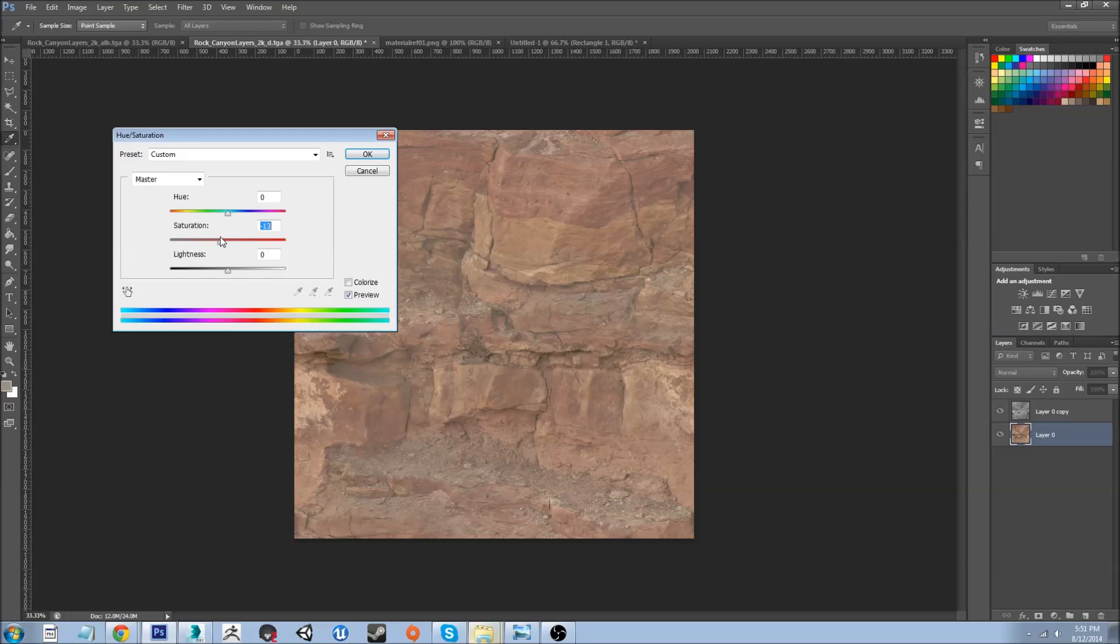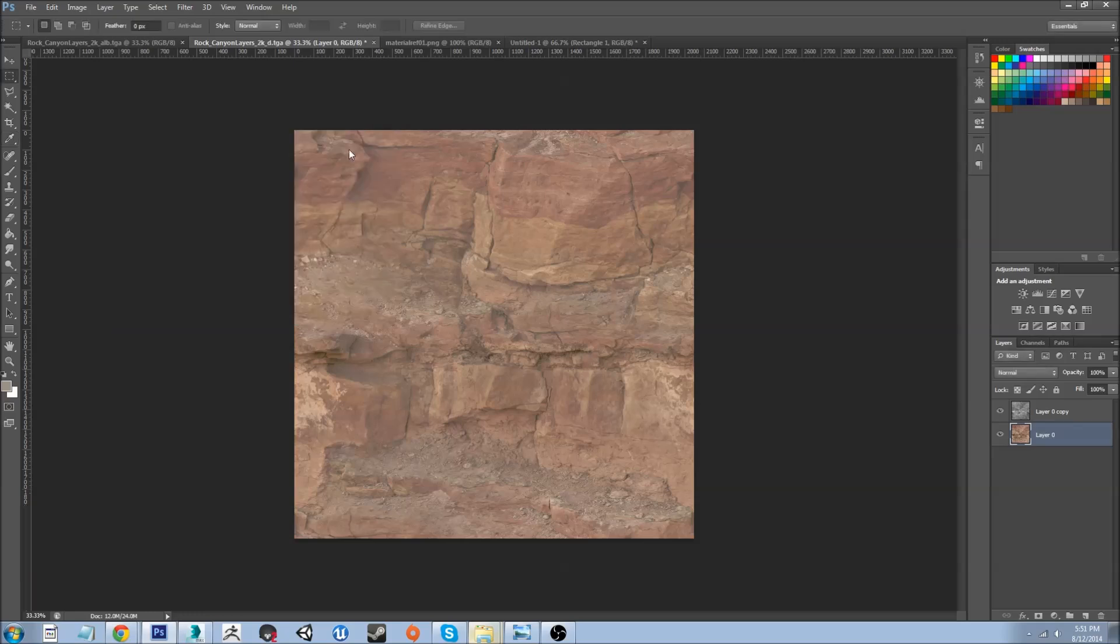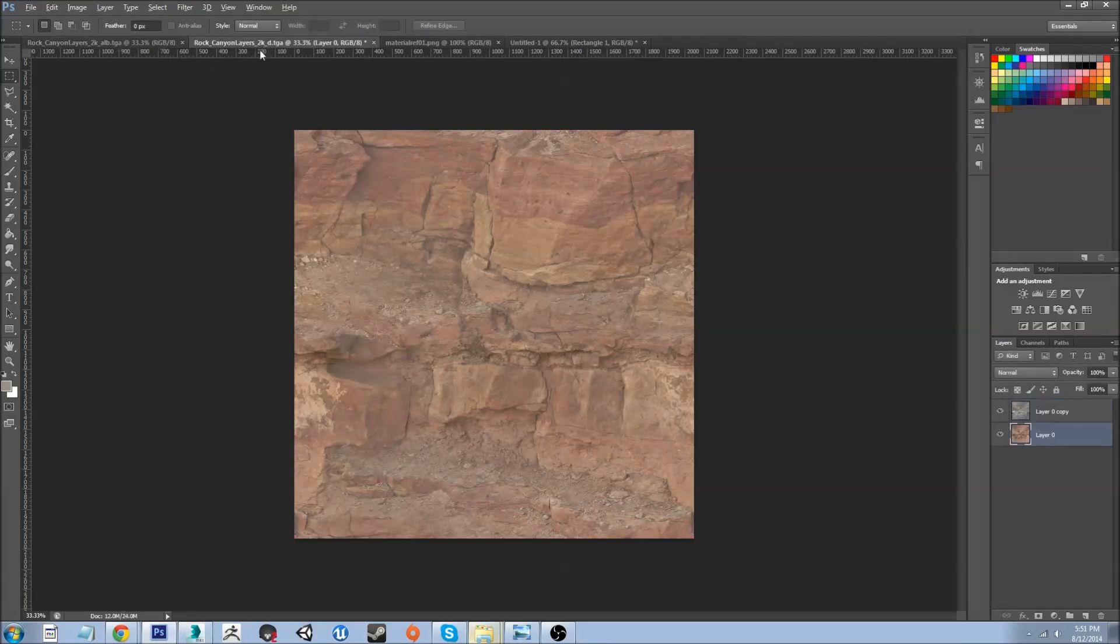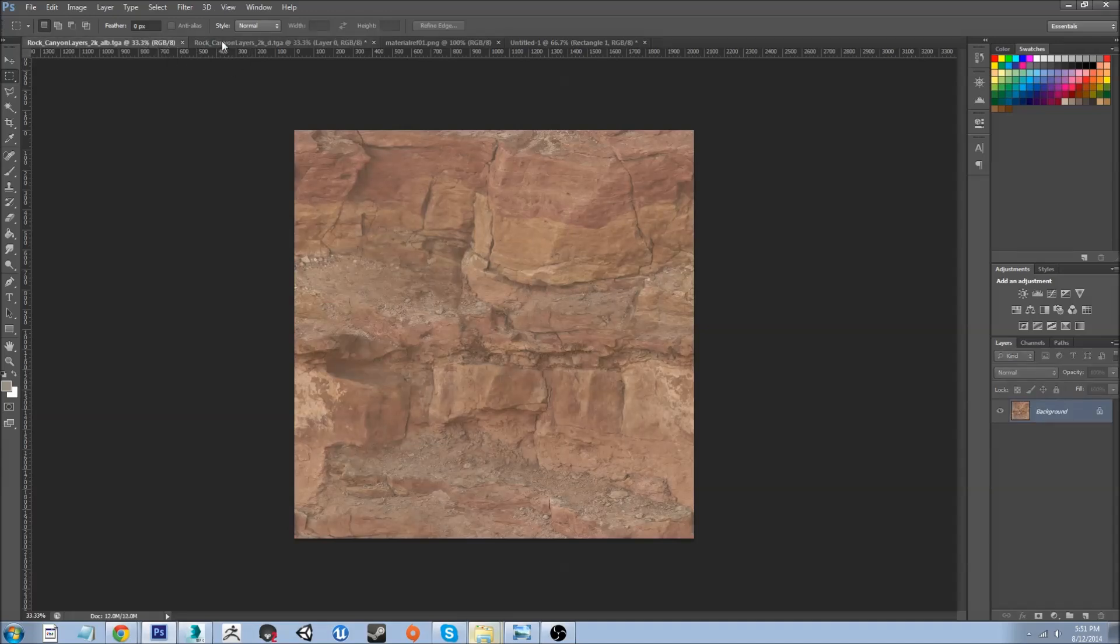Just take the edge off of it a bit. Actually that might have been too much. Yep, too much. And that looks alright.